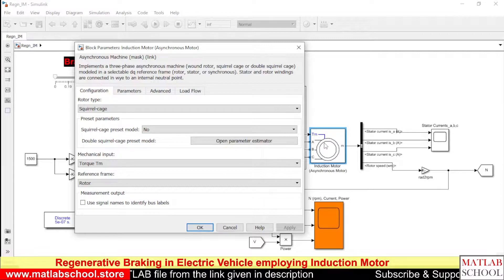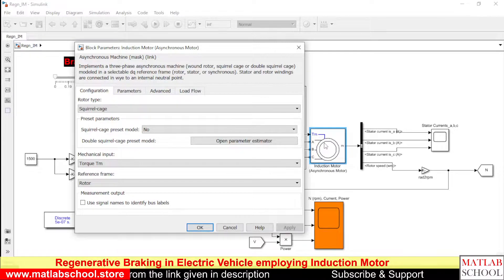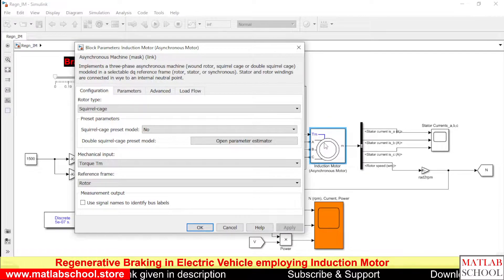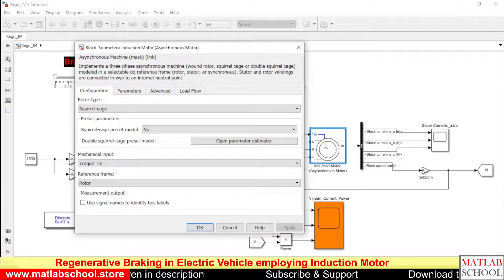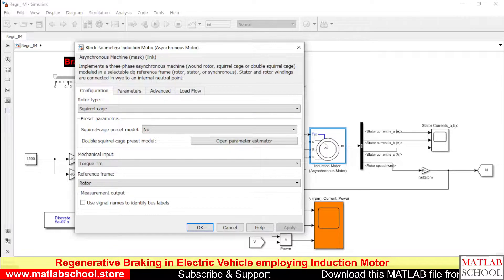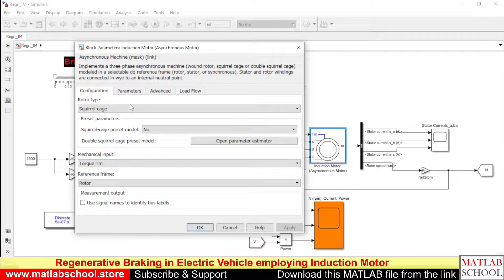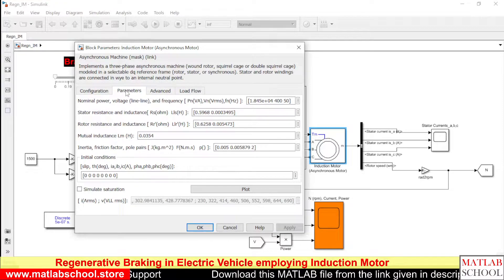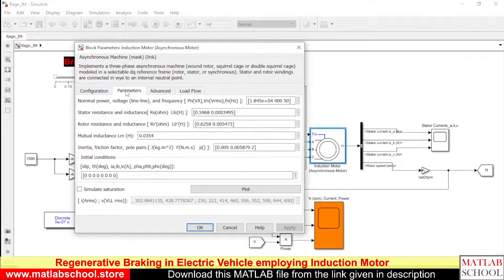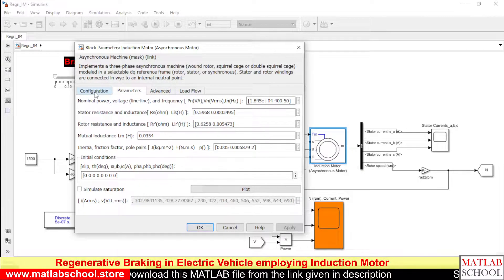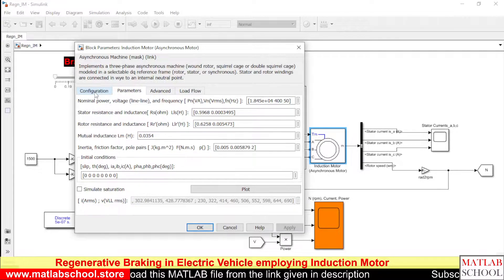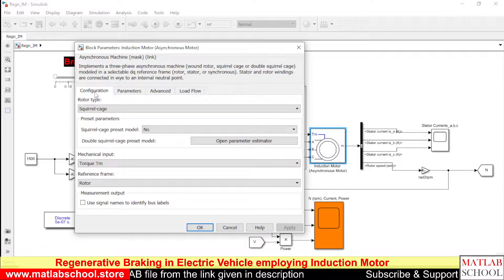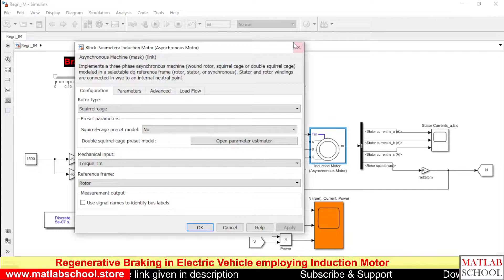That is normally the current flow will be from the battery to the motor. During the time of regenerative braking the flow of current will be from the motor to the battery. So that we will be seeing in the simulation. So these are the parameters of the three-phase induction motor and the mechanical input is in the form of torque.